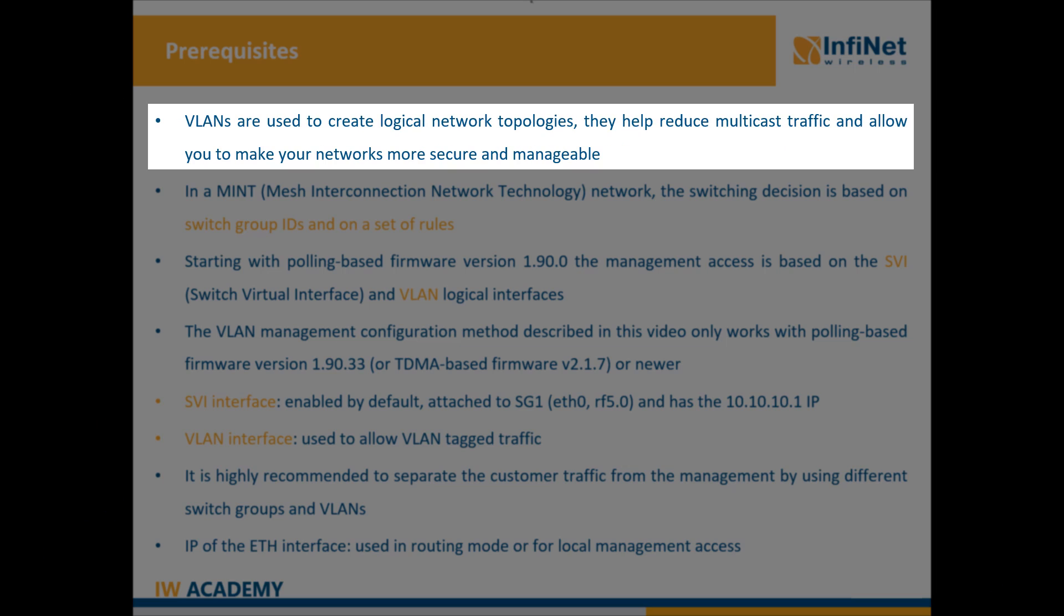VLANs are used to create logical topologies regardless of the network's physical topology. They contribute to reducing the multicast traffic in the network as every VLAN is a separate multicast domain. By using VLANs you can make your network more secure and more manageable.